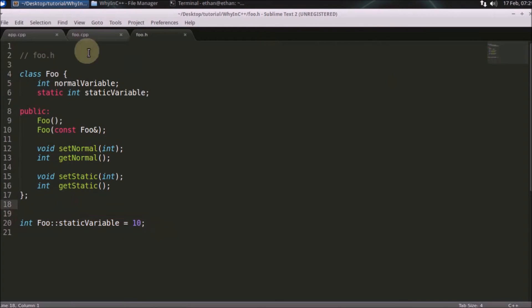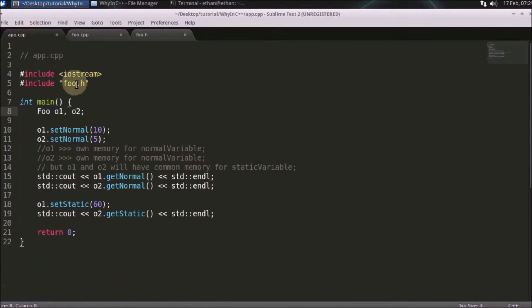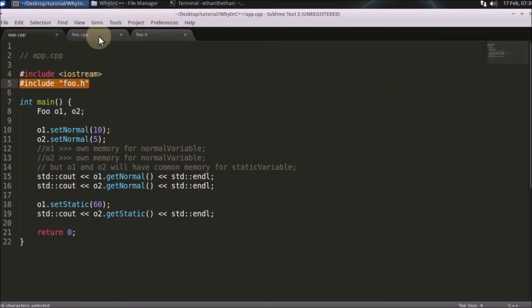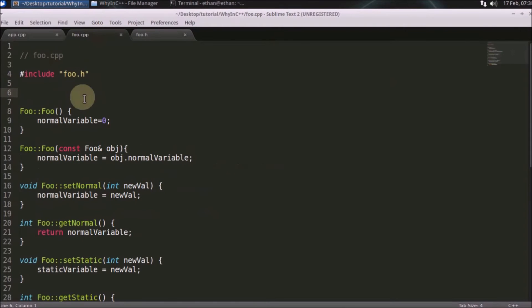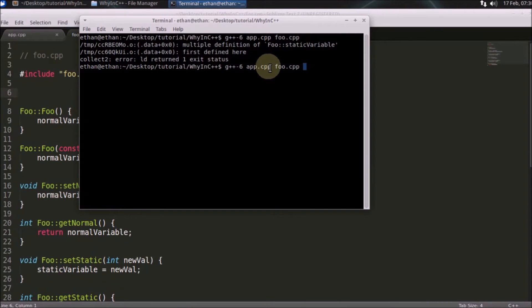And you have to include that header file here and in main, so you have included this foo two times, here and here. And now if you can see here, I'm compiling with these two compilation units or you can say source files.